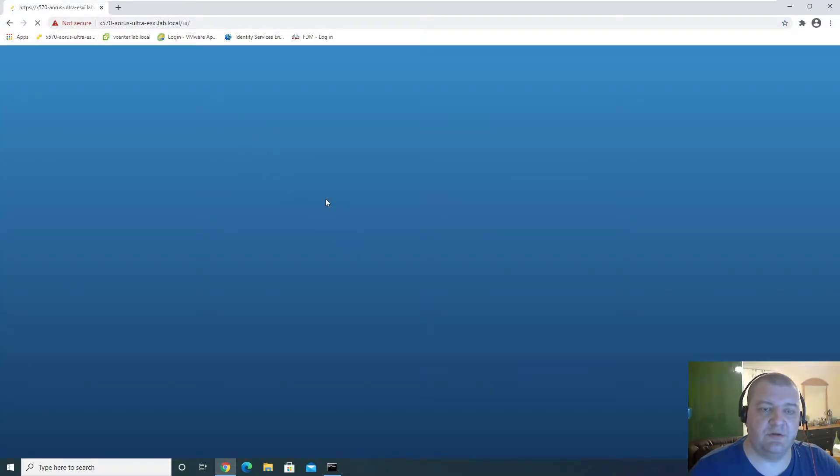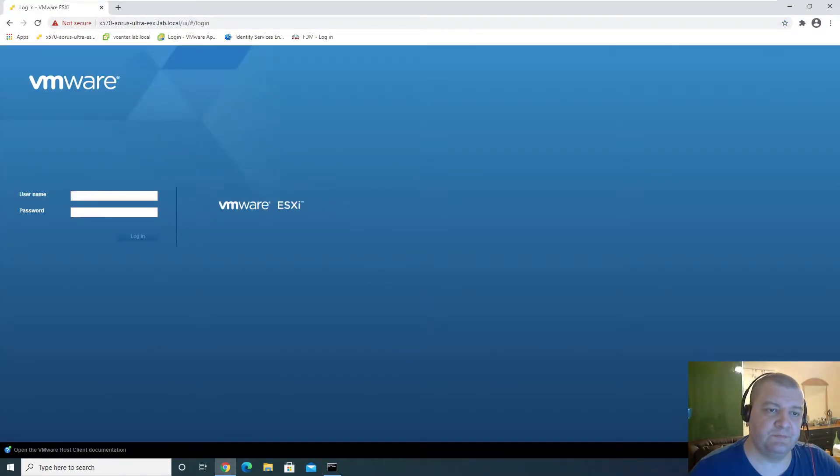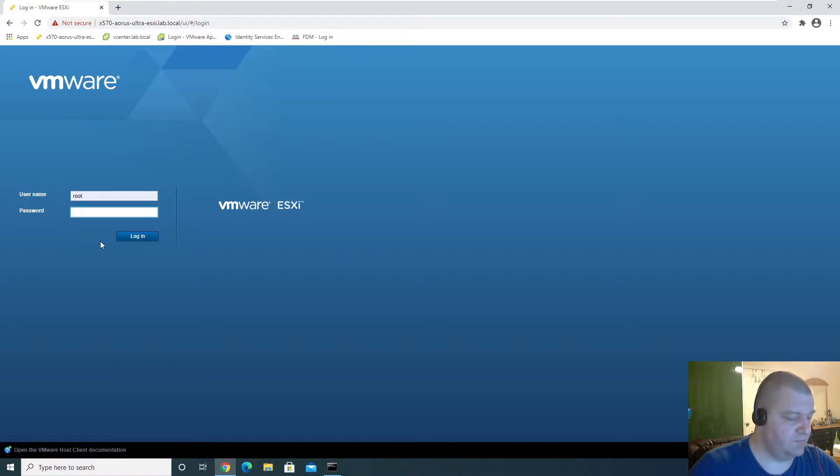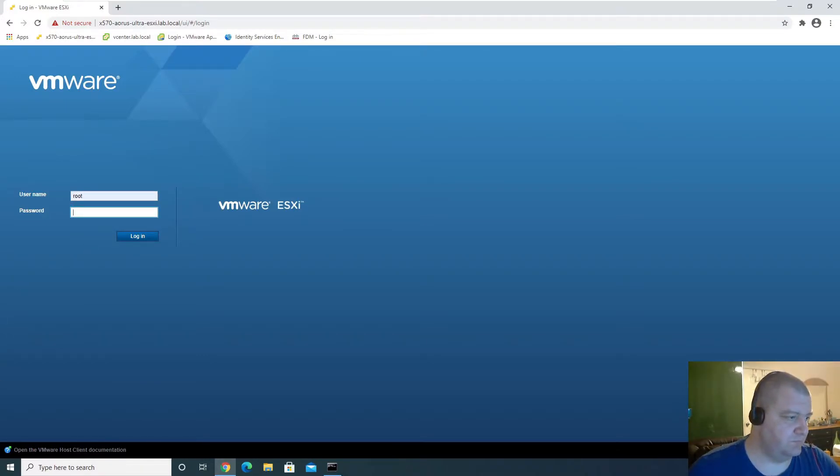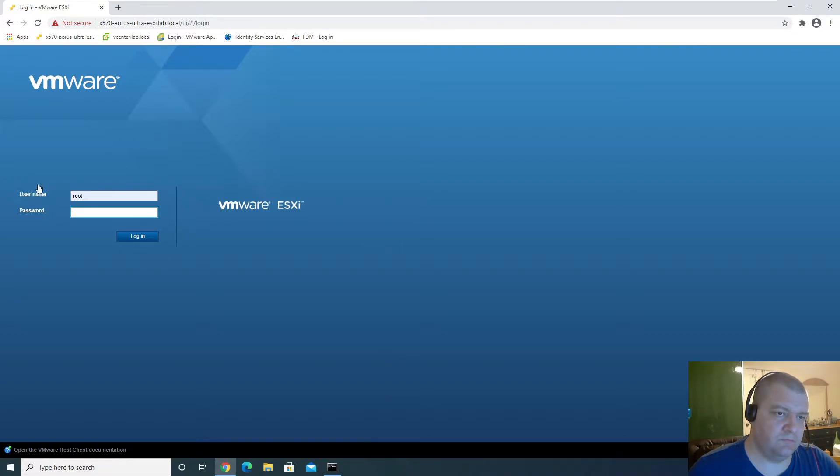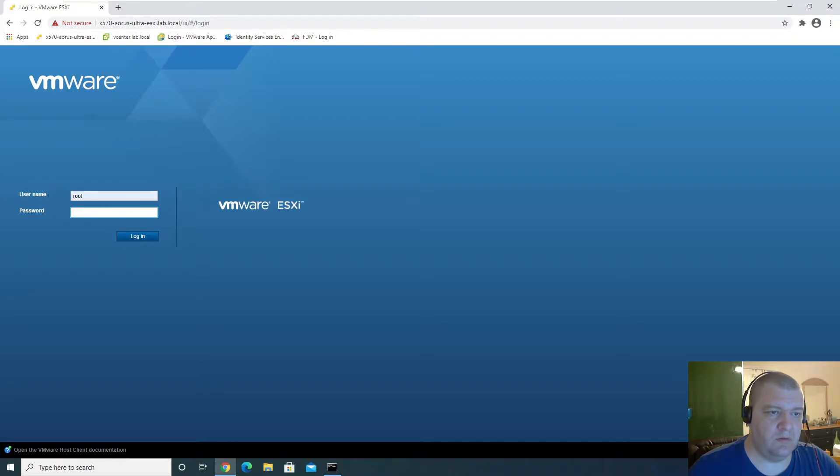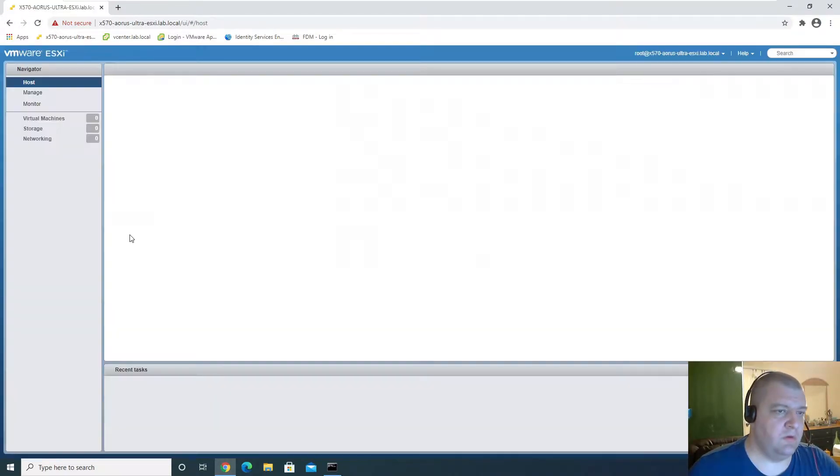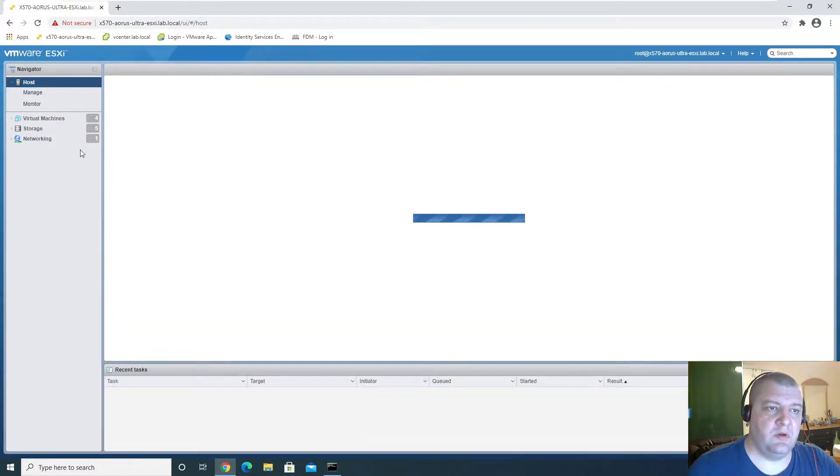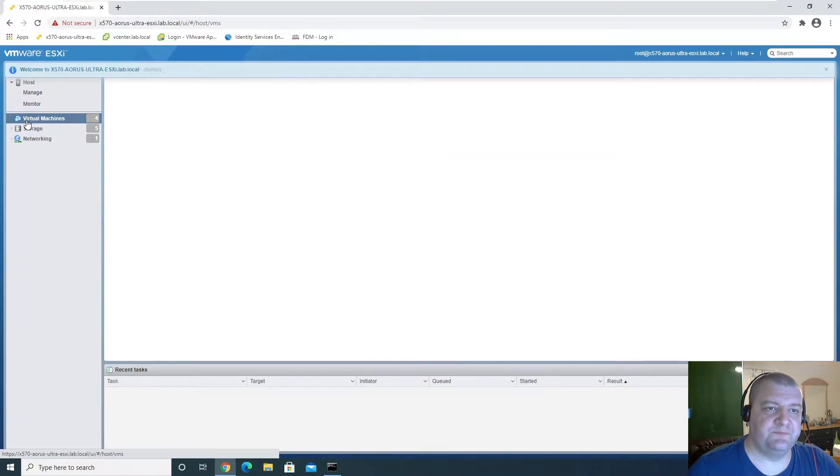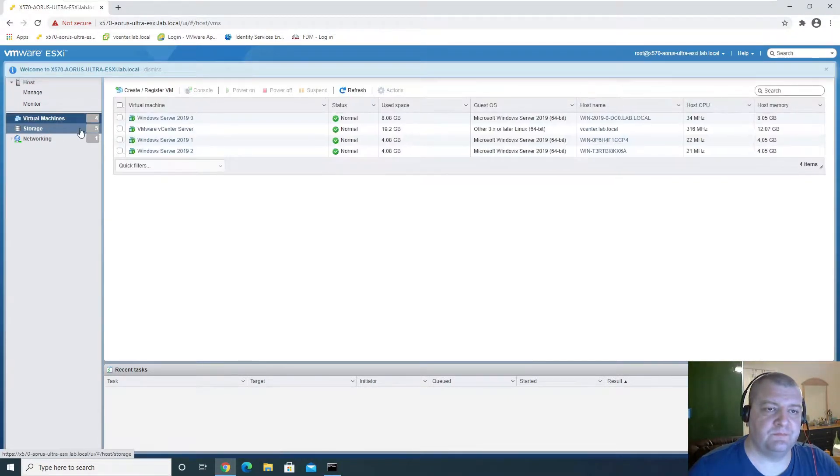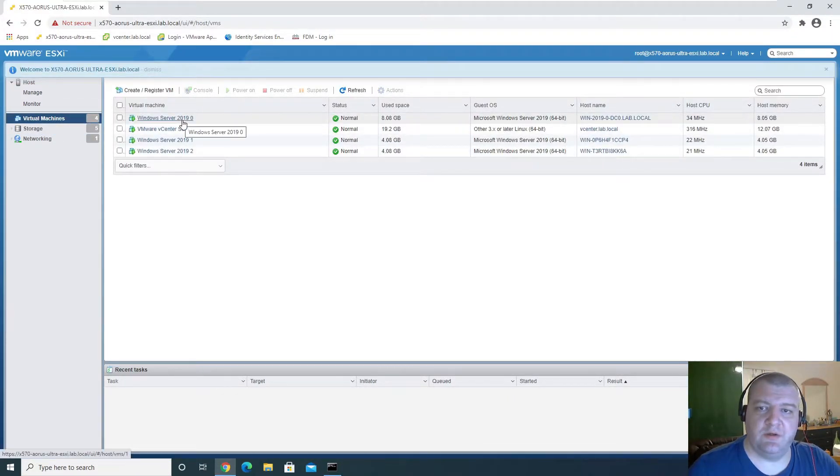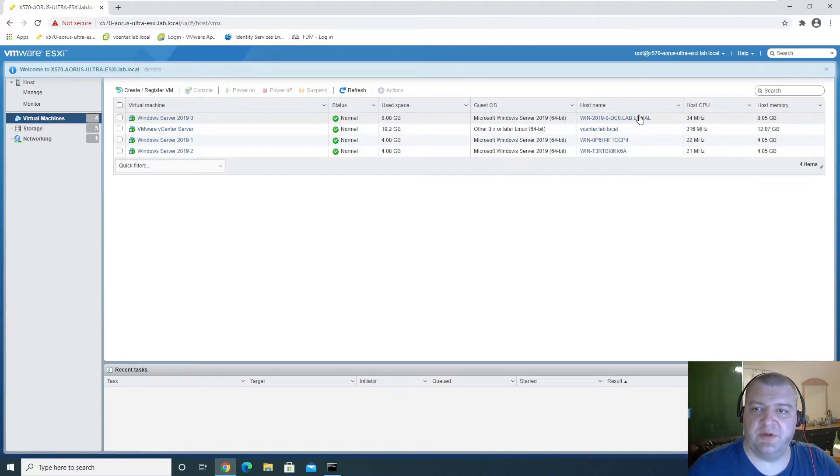I'm going to log into our server, and we have the server we've been working on.